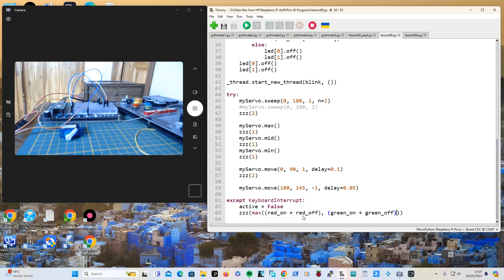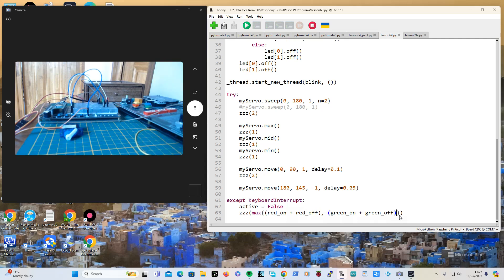So if you take the red on delay plus the red off delay and add them together, and the green on delay and the green off delay, you sleep for whichever one is greater. Hopefully that will work and hopefully that makes sense.